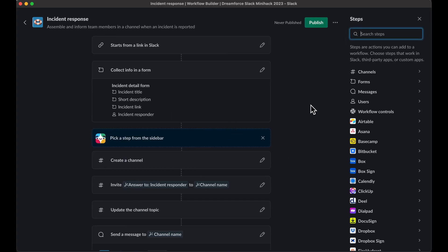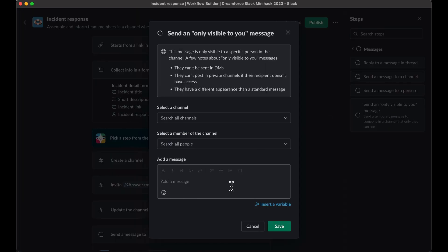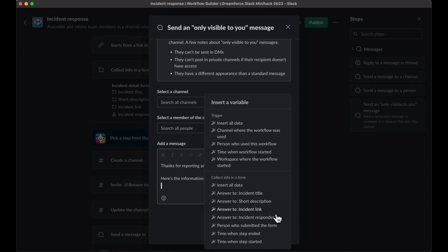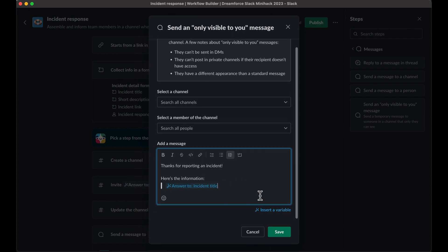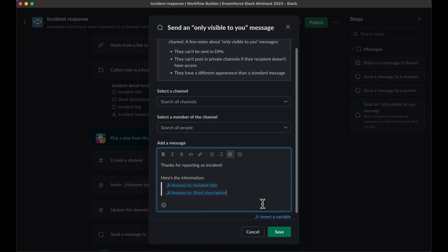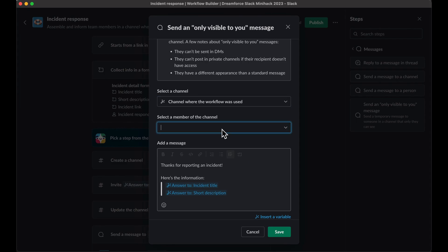Press the plus sign, choose Messages, and then select 'Send an only visible to you message' from the right-hand navigation. Here's where you can get creative and make the message make sense. You'll want to add details like incident title and short description, which you can do by pressing the incident variable button in the bottom right. Also, let's send this message directly in the channel that the workflow was run, so the user knows right away that the workflow ran successfully.